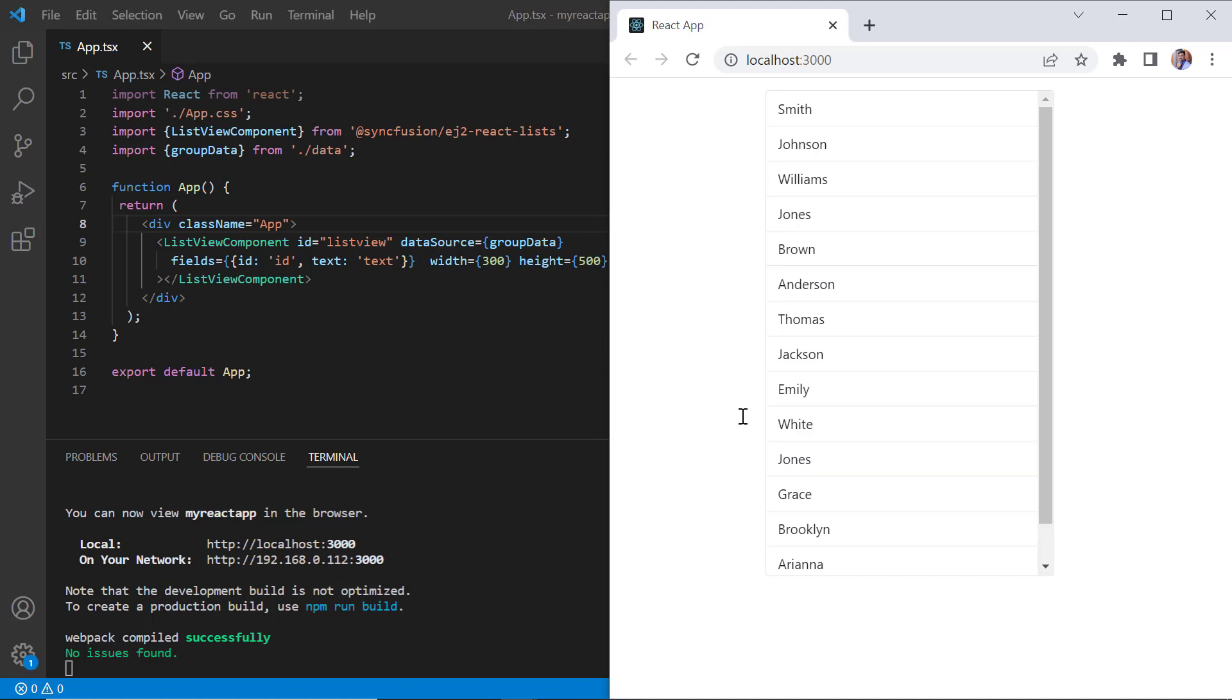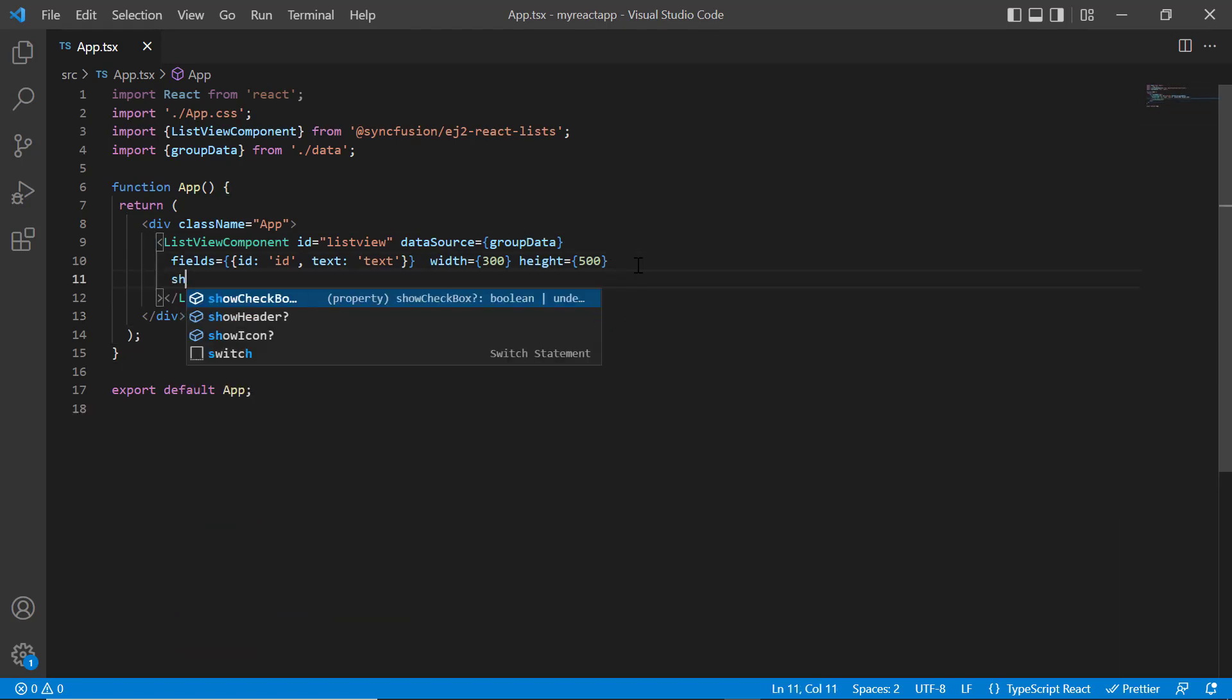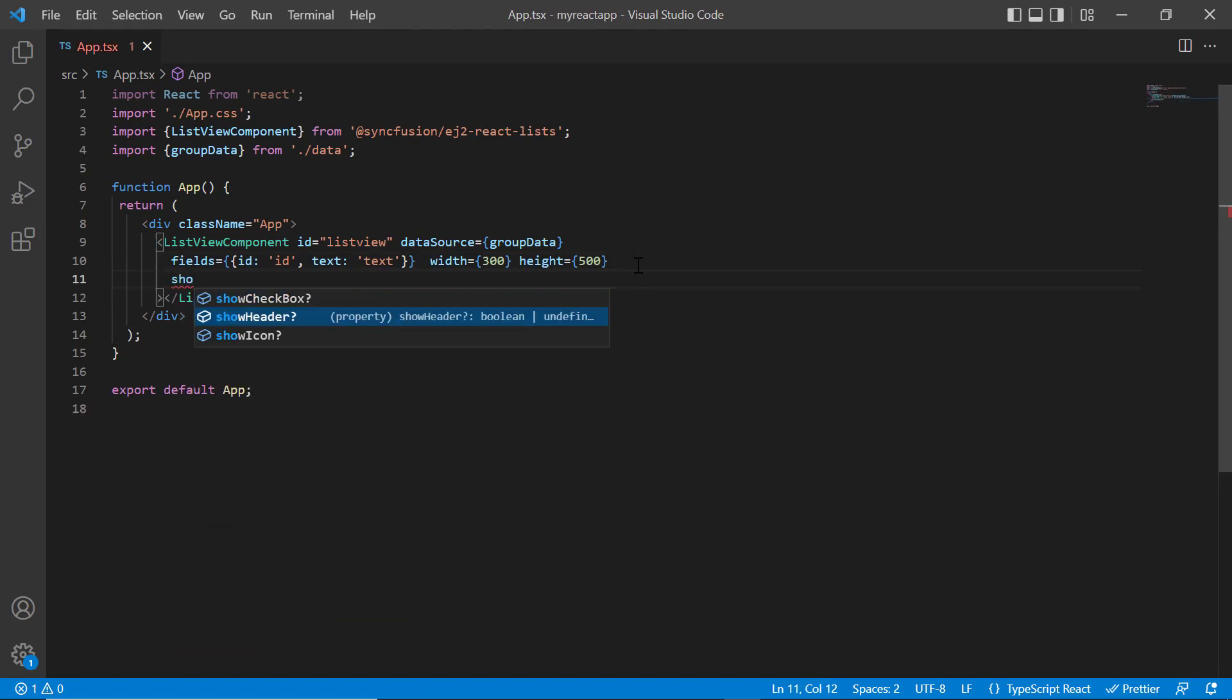First, I'll show you how to customize the list view header using the header template property. Before customizing the header, I will show the header in the list by enabling the show header property.